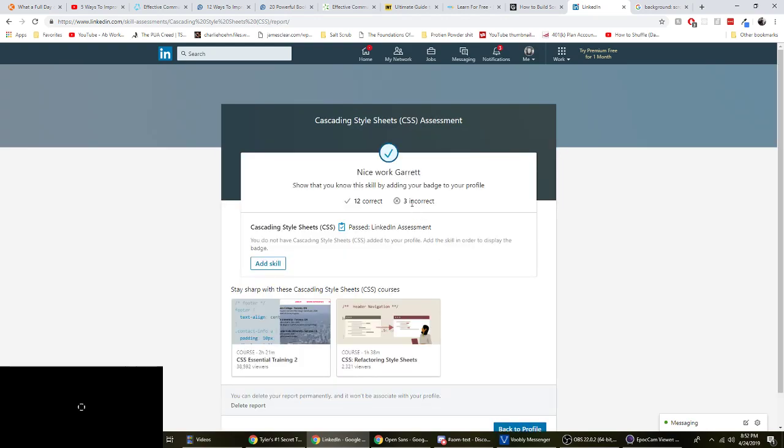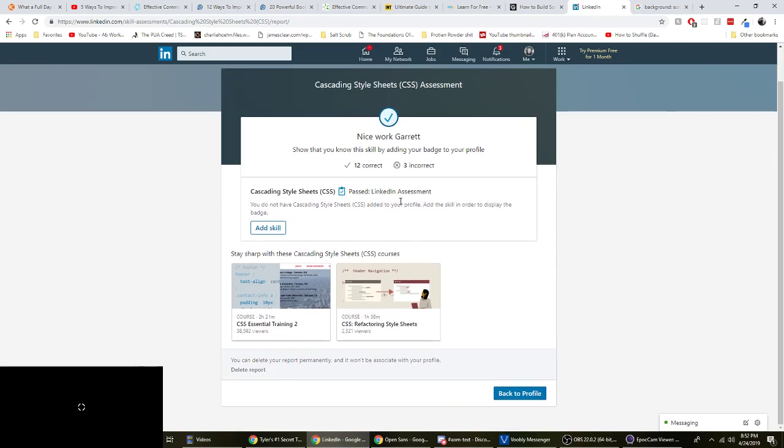Okay, cool. 12 correct, three incorrect. Passed the LinkedIn assessment. Can I review the questions? I want to know what I got wrong. That's annoying.